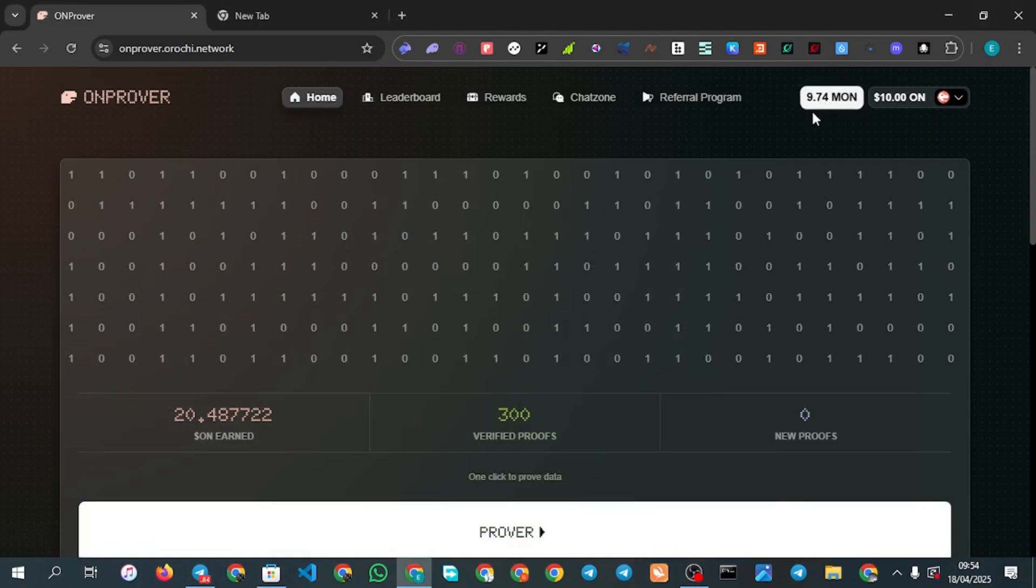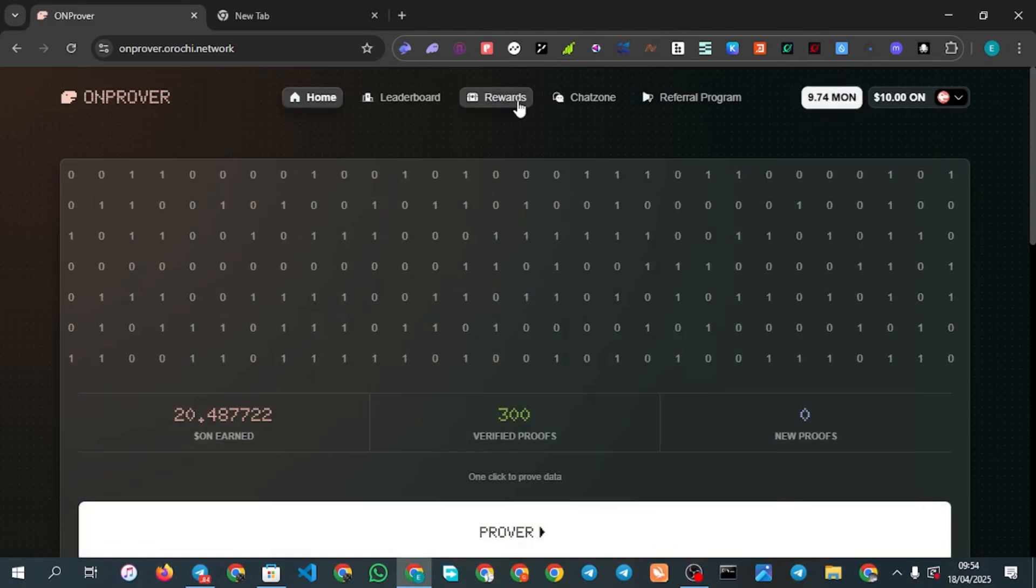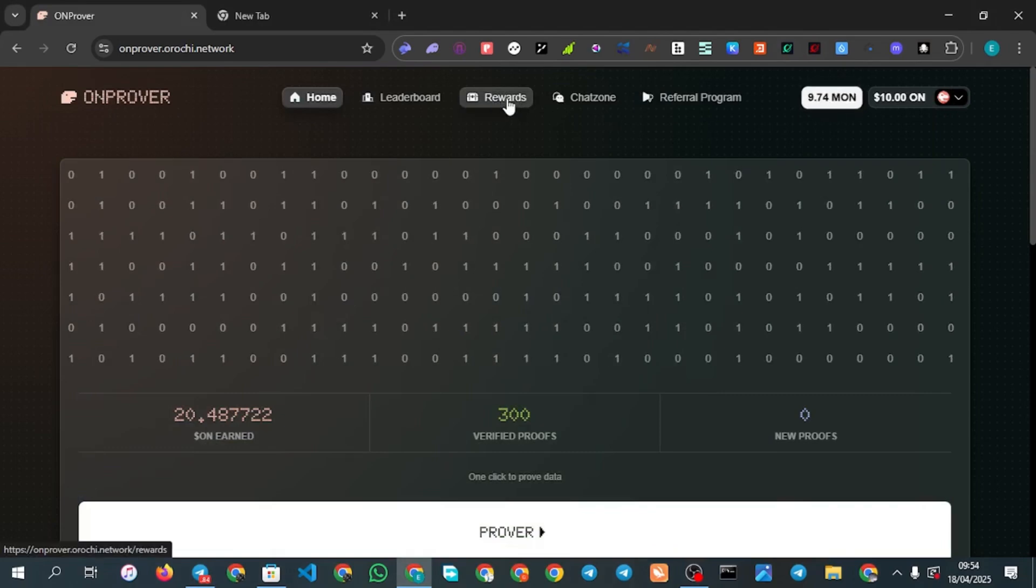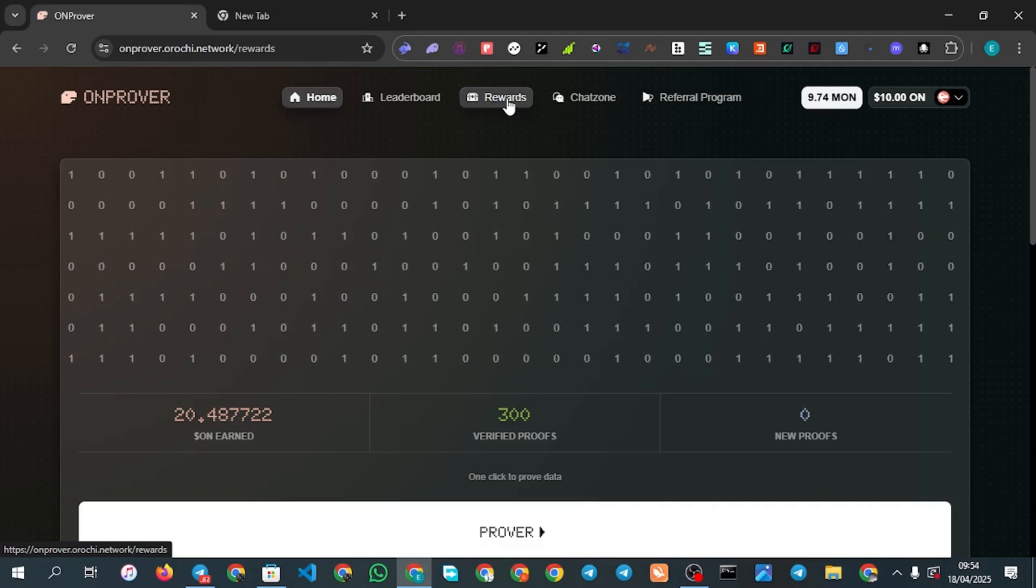Once you have done that you are going to get some Monad test tokens. Make sure every single day you come you click on reward. Once you click on reward you are going to see daily check-in here, make sure to check in every single day.